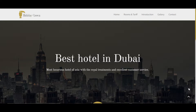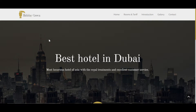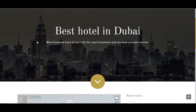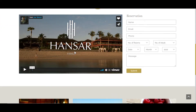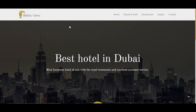Hello guys, welcome back to my YouTube channel. In today's video I would like to show you a complete front-end website that I created using HTML, CSS, Bootstrap, and PHP. This website is a hotel website and it's just a front-end website, so there's no back-end functionality.